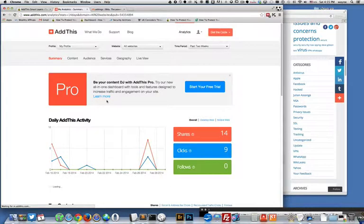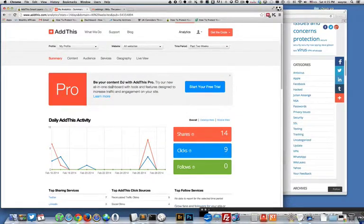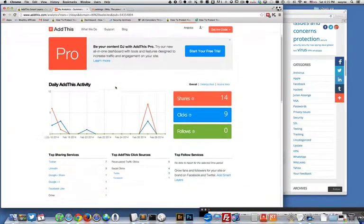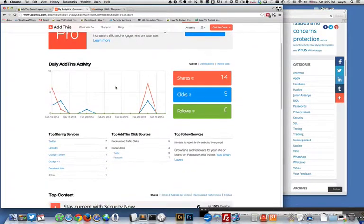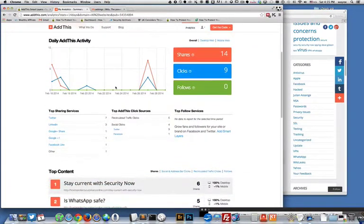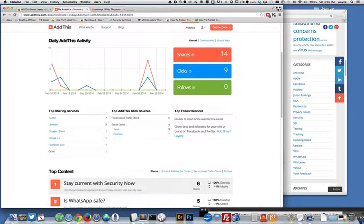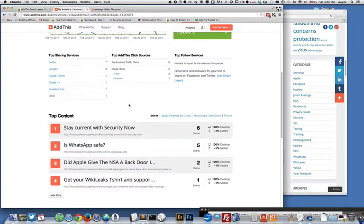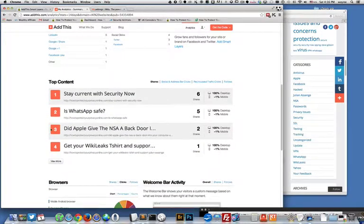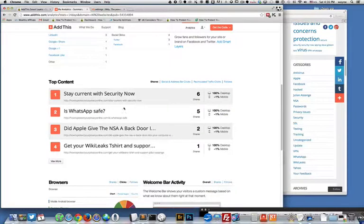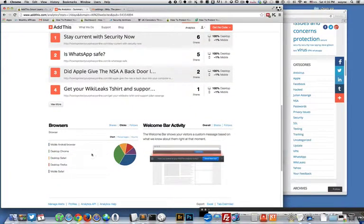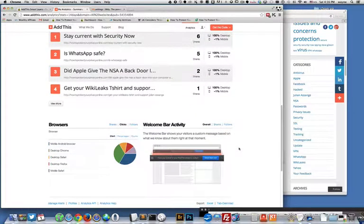Now there's a pro version, I haven't signed up for that so I'm sure you get a lot more with the pro version. But here it's showing your number of shares and clicks and follows. Here's the content that people are sharing and looking at so it's got some pretty good information.